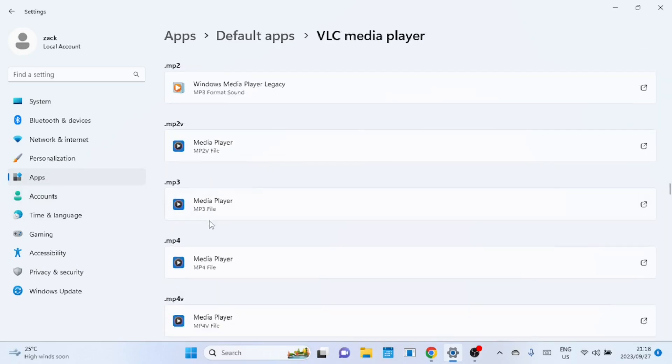Like here we can see that the MP3 file type is associated with the media player. To change the association to VLC, click on it.